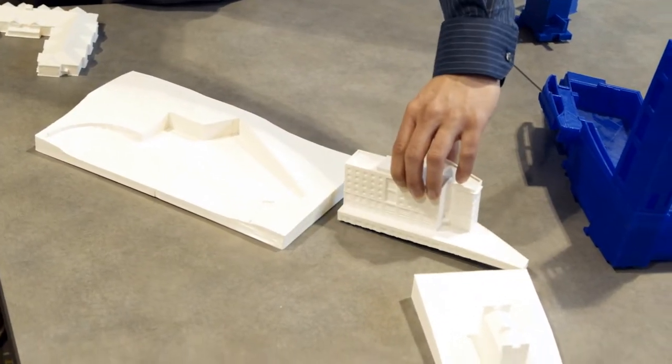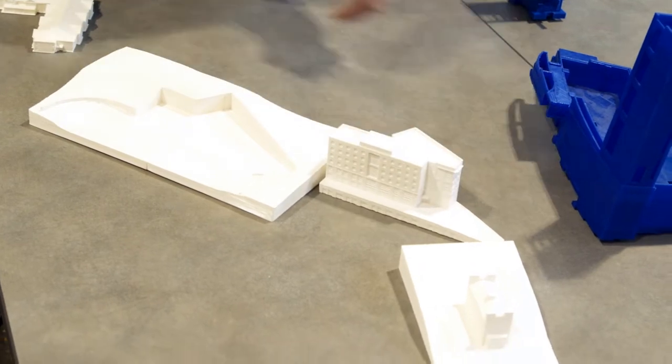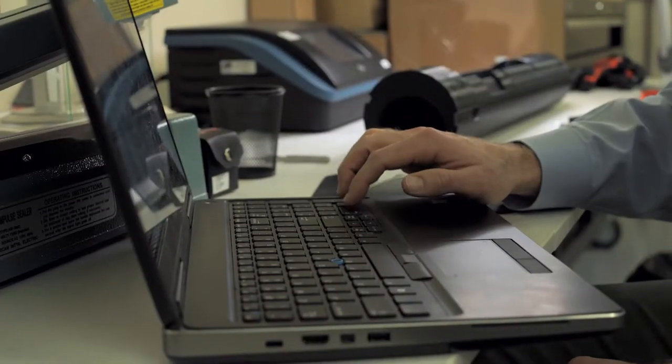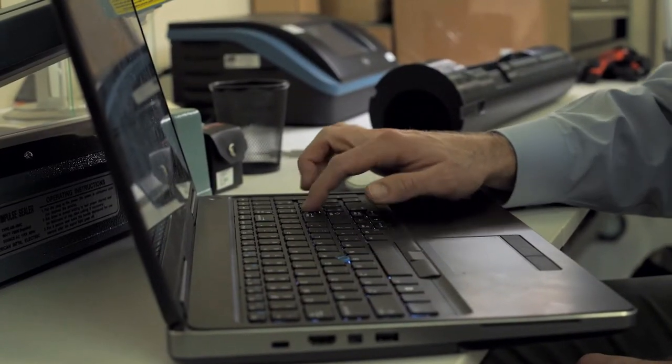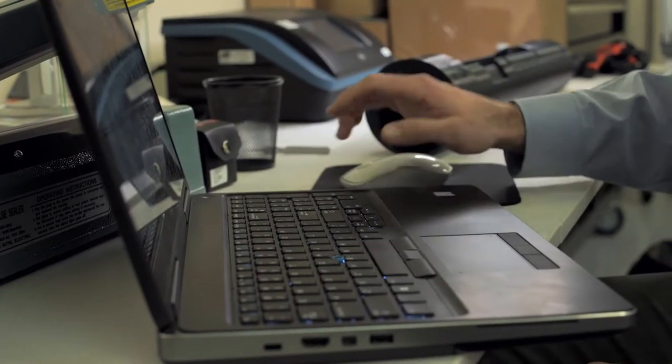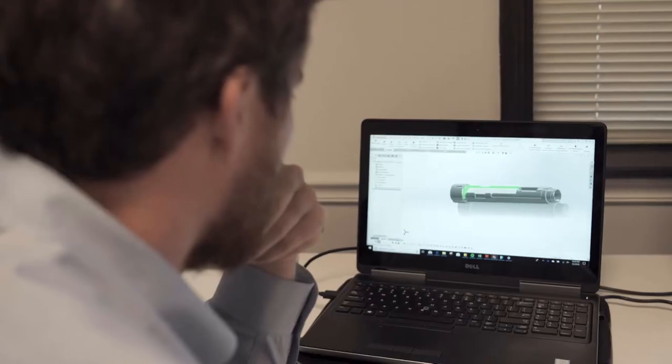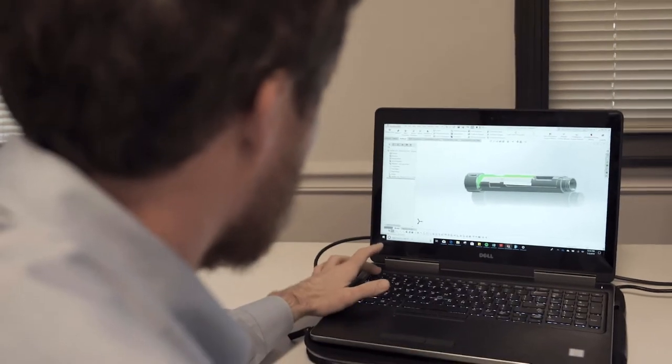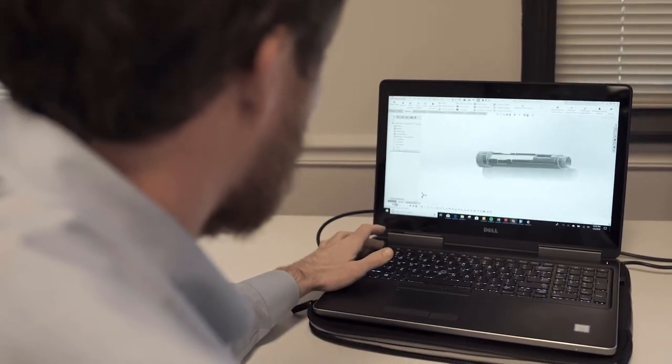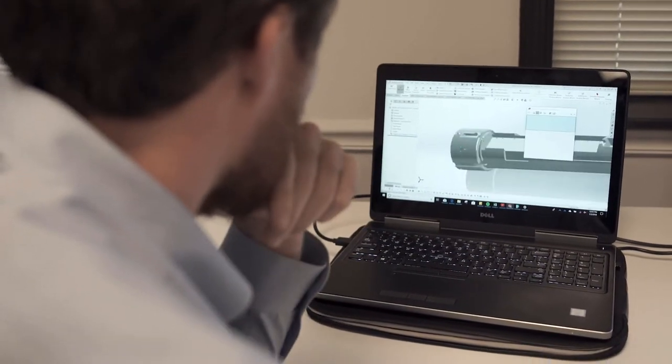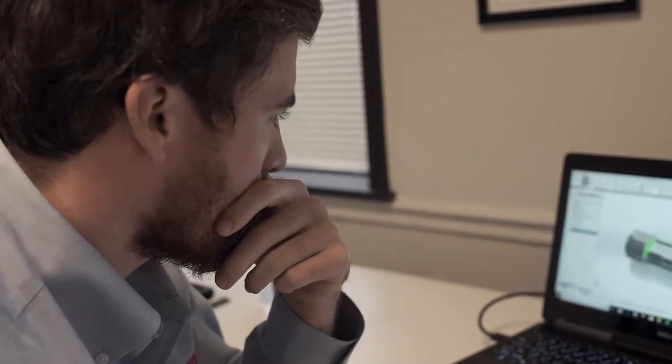That ease of communication and the streamlined transaction ensures that we're keeping our customer happy. The interface and user experience is extremely user-friendly. It's simple enough for someone like me who doesn't have a really technical background in CAD software to be able to communicate effectively with not only the customer, but my team.